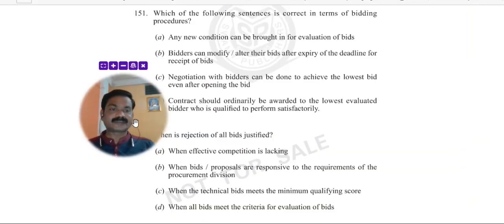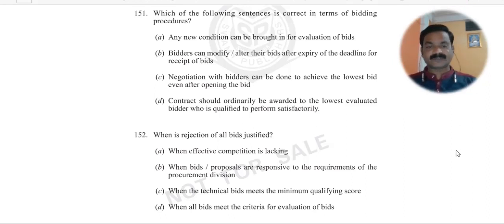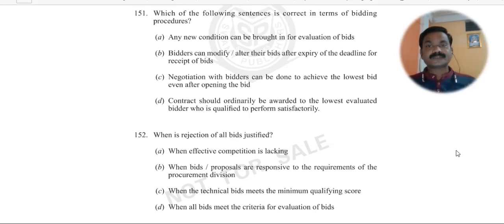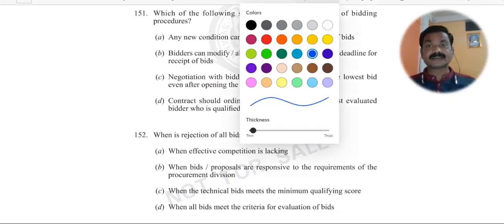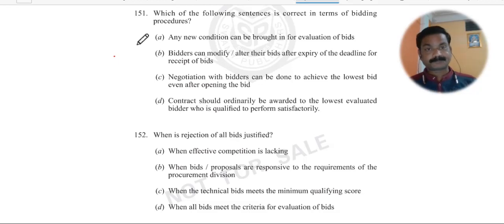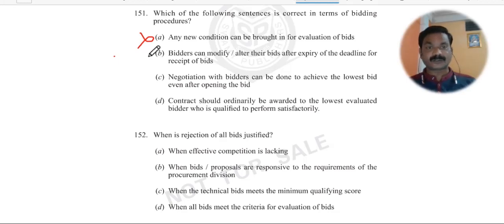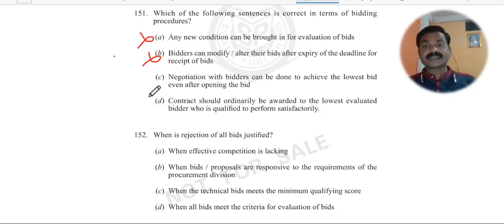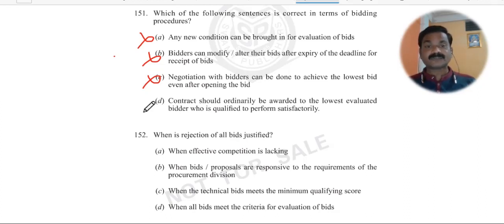Question number 151: Which of the following statements is correct in terms of bidding procedure? Option A says any new condition can be brought in for evaluation of bids — not correct. Option B says bidders can modify or alter their bids after expiry of the deadline — not at all. Option C says negotiation with a bidder can be done — not in India. Option D says contracts should ordinarily be awarded to the lowest evaluated bidder qualified to perform satisfactorily — yes, this is the correct answer.